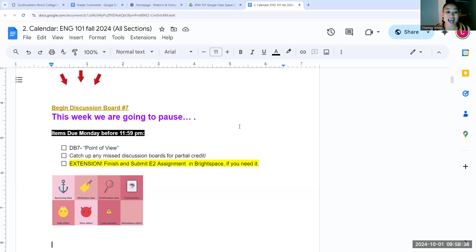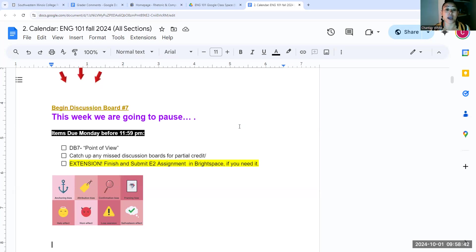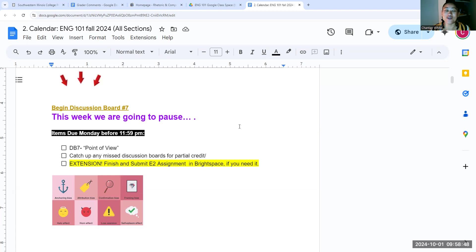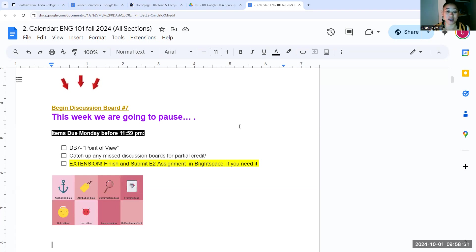Beyond that, I am also offering an extension to your E2 group papers. The vast majority of you have already turned them in.